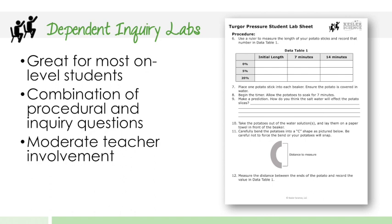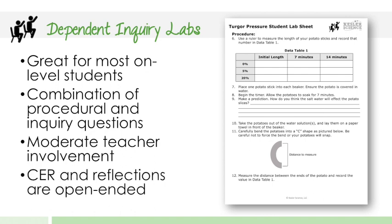And they're going to have moderate teacher involvement. You're still there to help, but it is a student-centered activity. And then lastly, the CER and reflections at the end of the lab are going to be open-ended to allow for reflection and students to get creative with their responses.